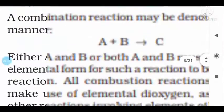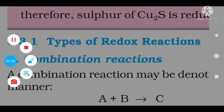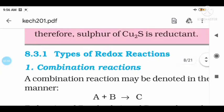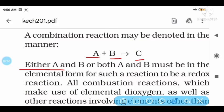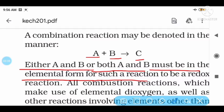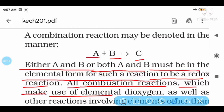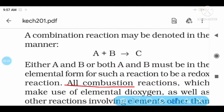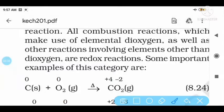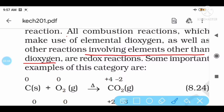Let us see the NCRT topics. A combination reaction may be denoted as A plus B equal to C, where A and B must be in the elemental form for such a reaction to be a redox reaction. All combination reactions which make use of elemental dioxygen, as well as other reactions involving elements other than dioxygen, are redox reactions.